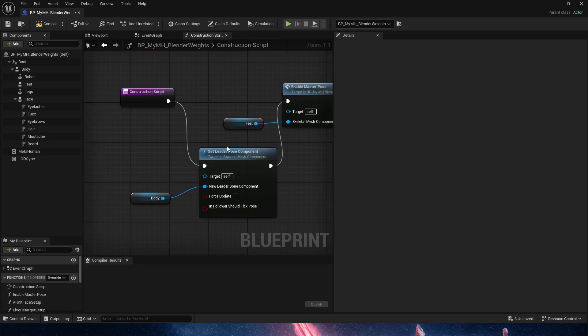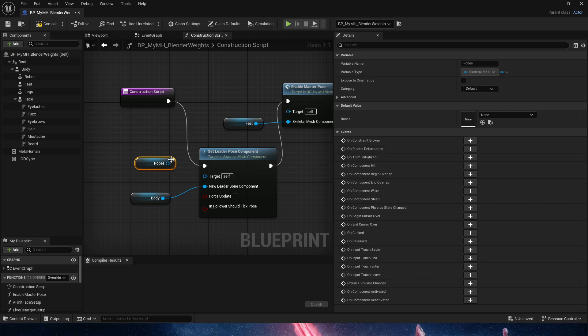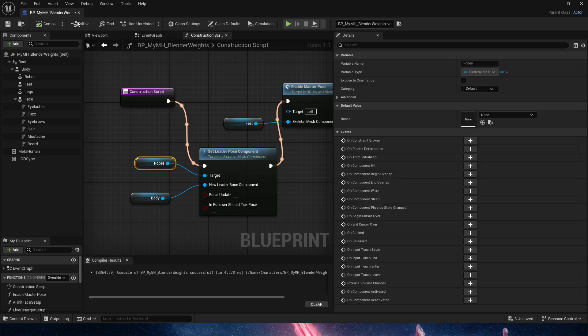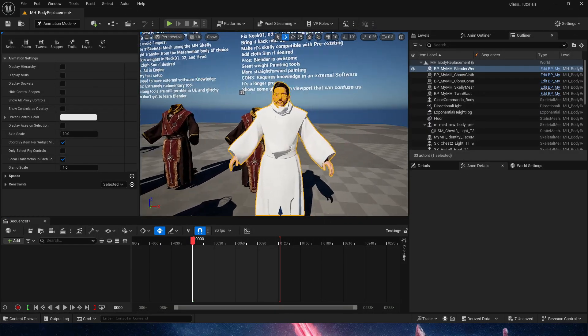We do need to do this again. We need to make sure that we set leader pose and that the robes are our target. Once that's done, we're going to compile. Hopefully nothing blows up. There we go. We save.